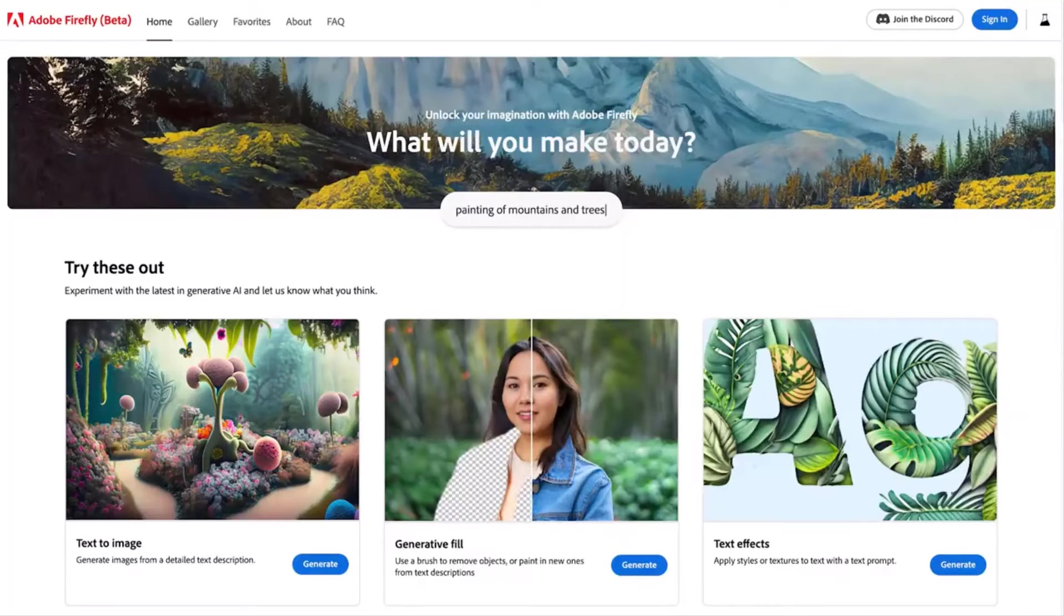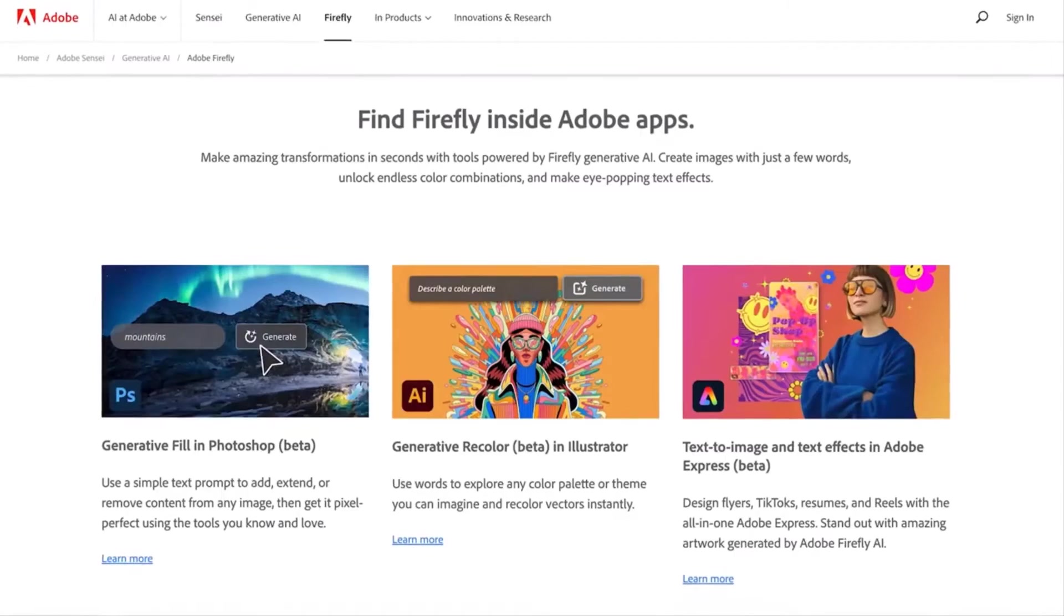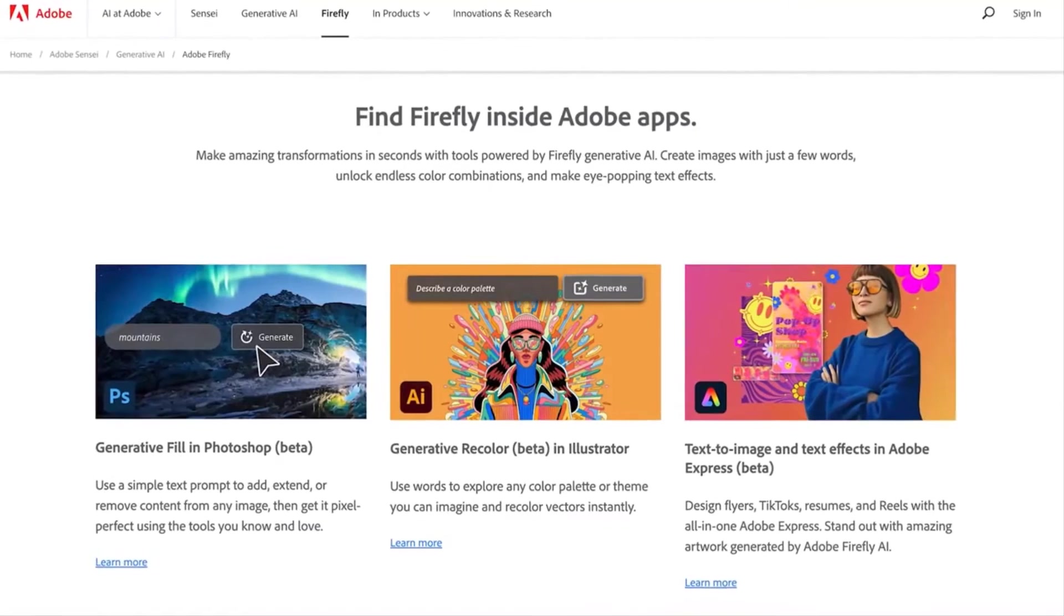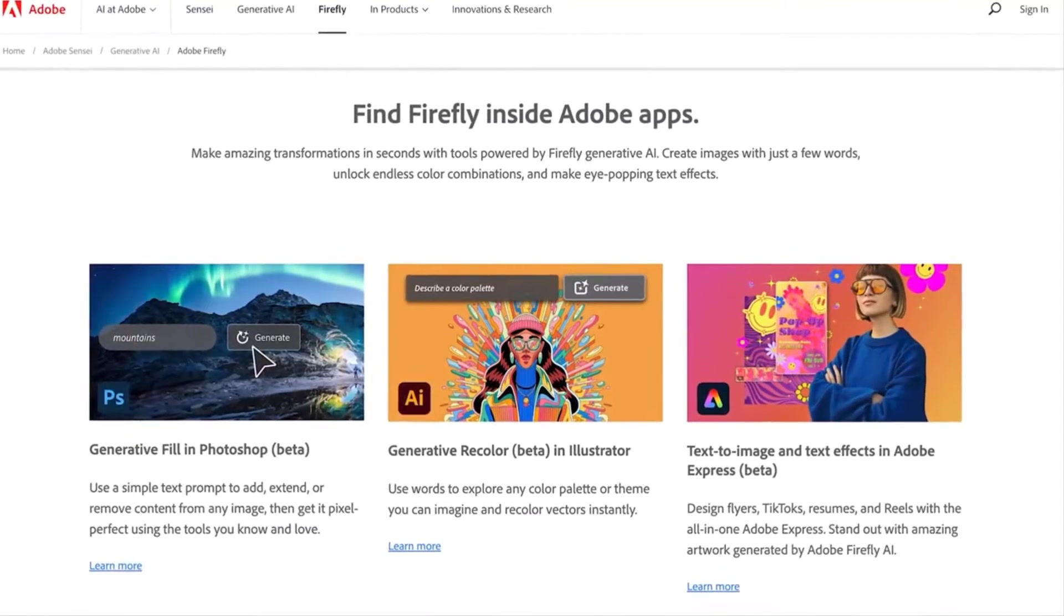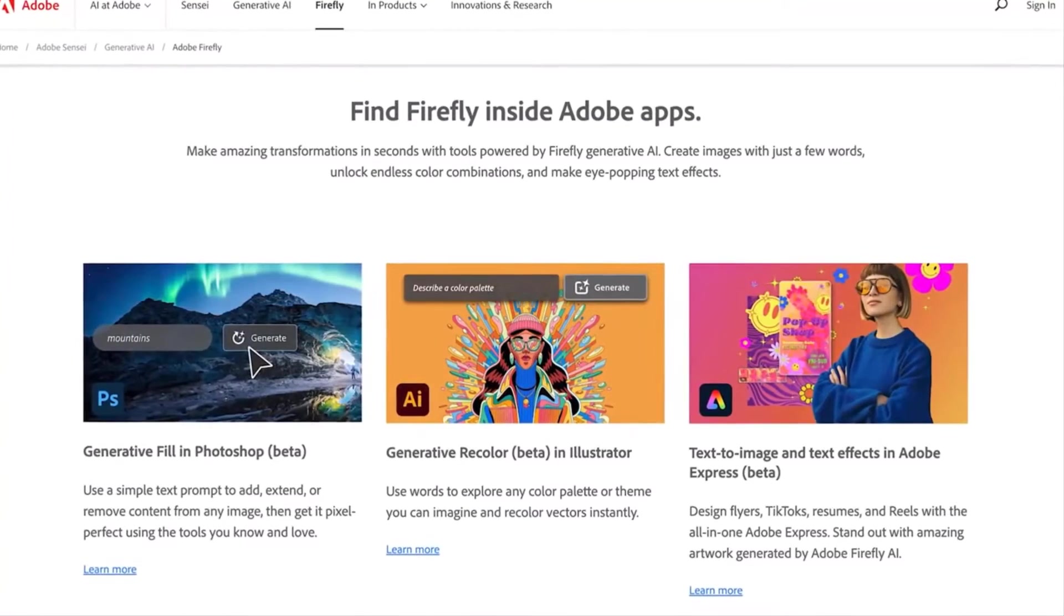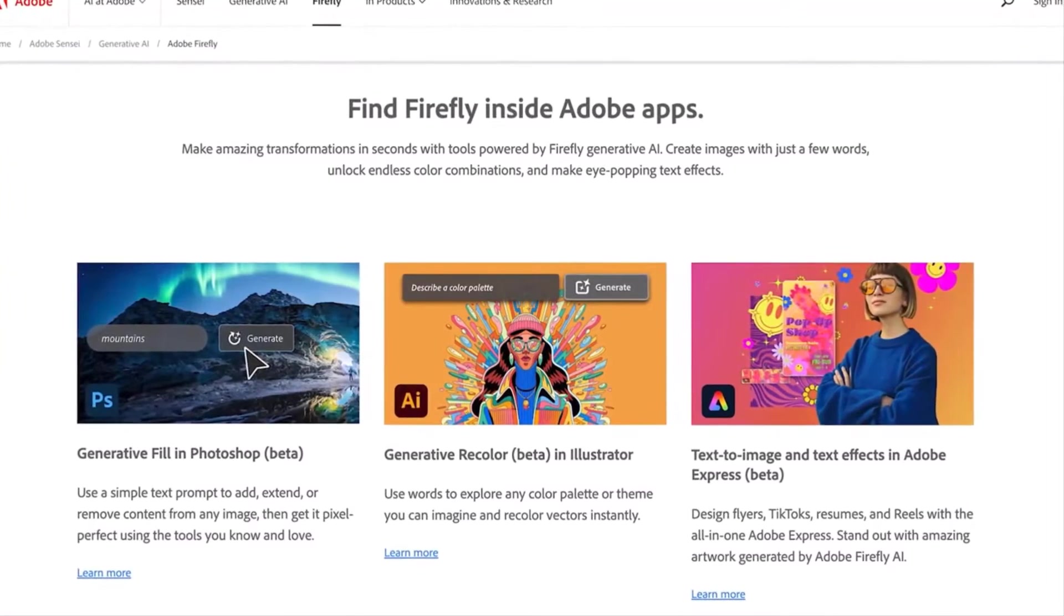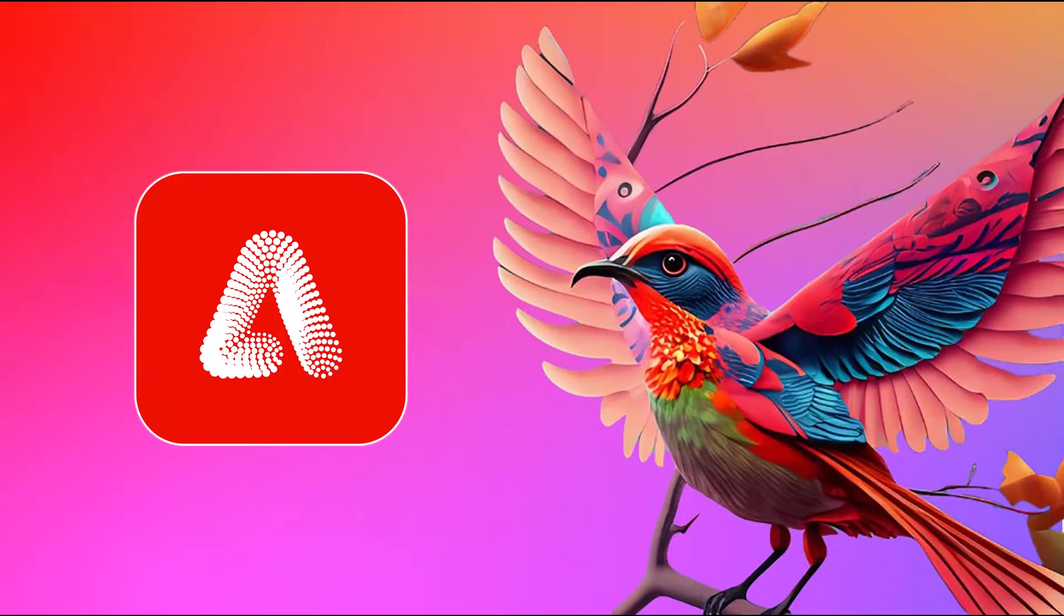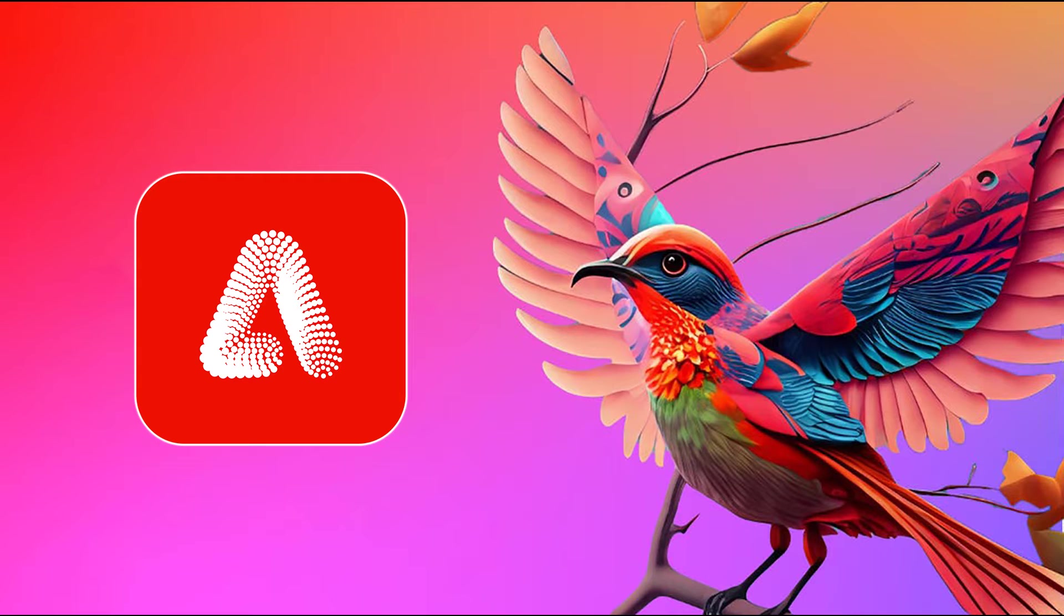And the second is that Firefly is both a standalone web product and an embedded tool inside Adobe apps. It powers products like Adobe Express, Photoshop, Illustrator, and more. Because of this, Firefly offers generative AI tools made specifically for a broad range of creative needs, use cases, and workflows.